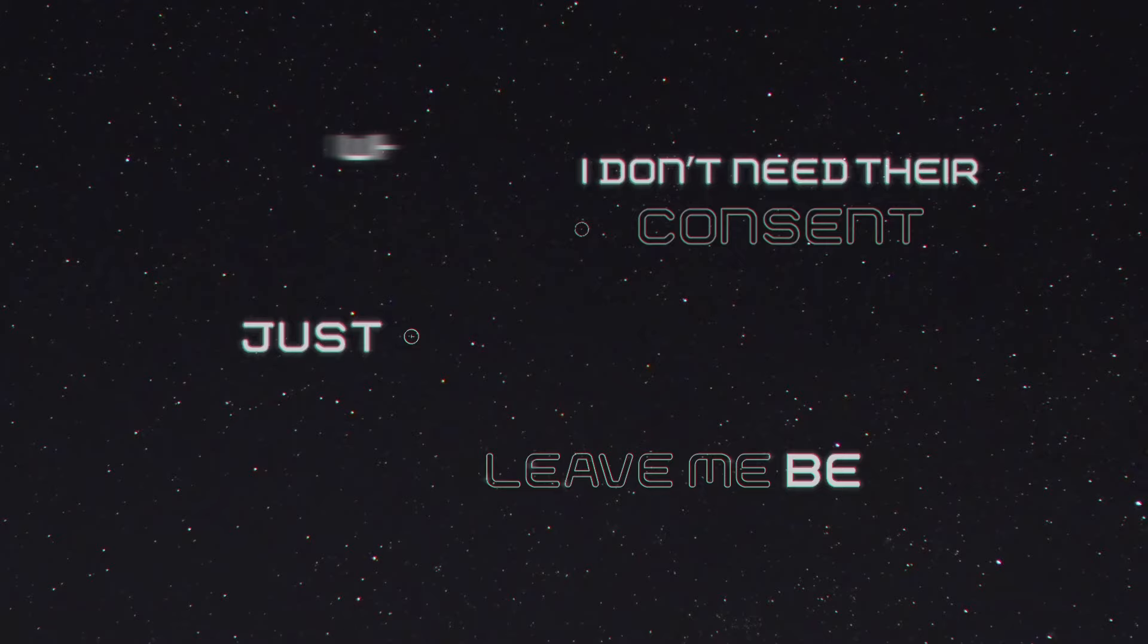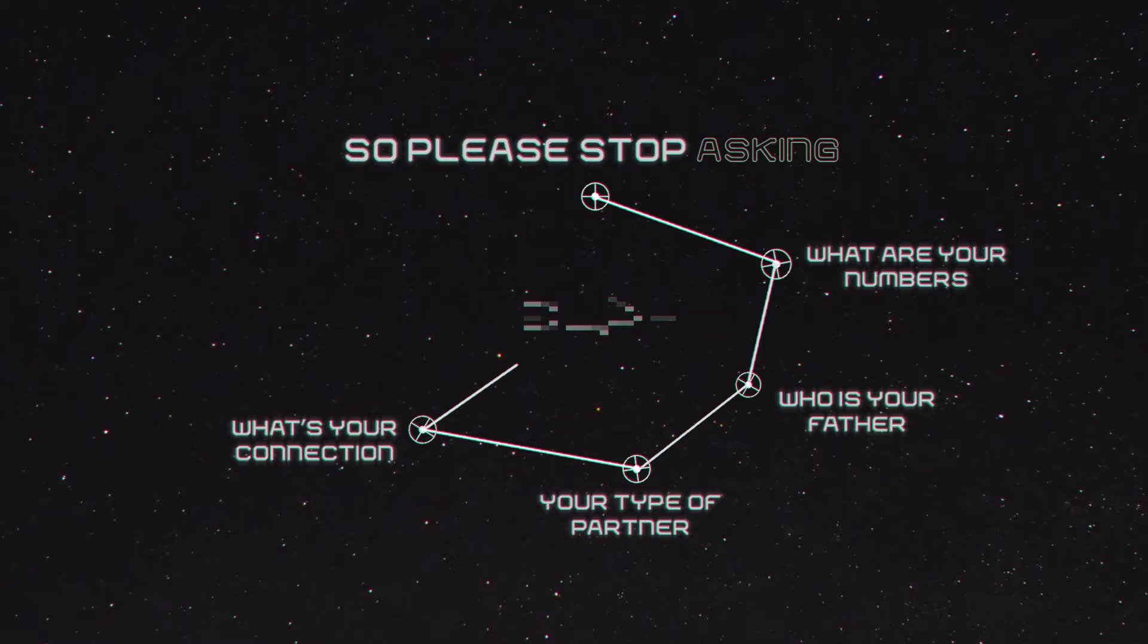What is right, what is wrong, what is right for you. So please stop asking, what are your numbers? Who's your father? Your type of partner, what's your connection and more? Whatever they say.